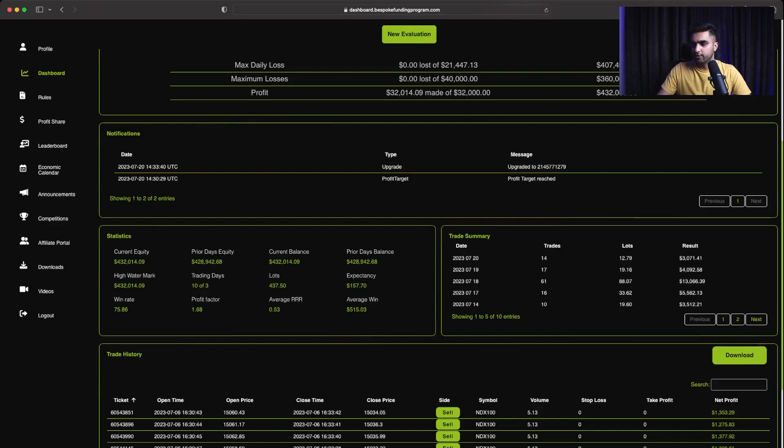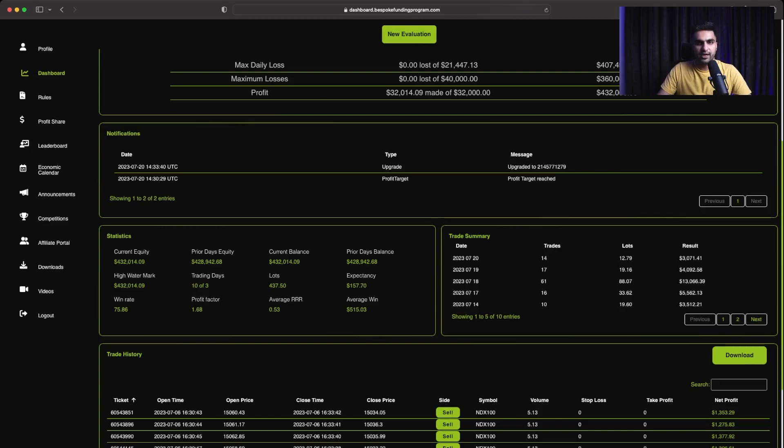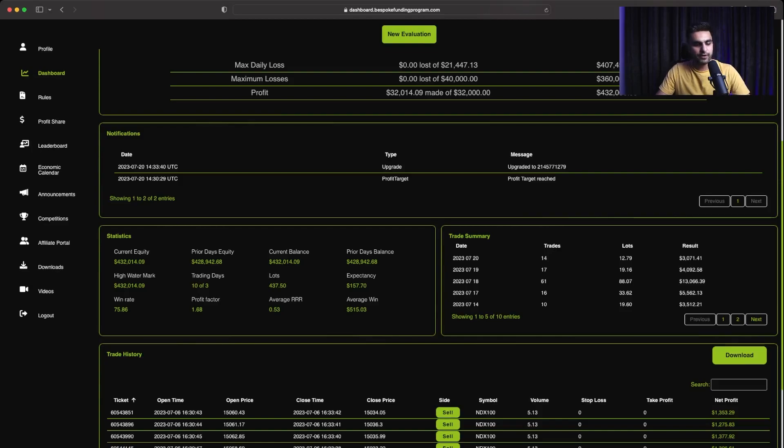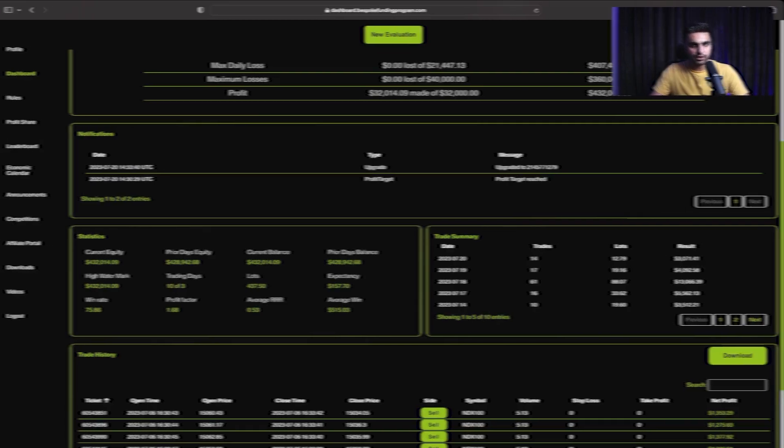$3,500 in one day, $5,500 in one day, $13,000 in one day, $4,092 here. And the last trading day, when I hit the 8% profit target objective, it was $3,071. So overall, out of 10 trading days, I made profits in 8 days and I lost in 2 days.